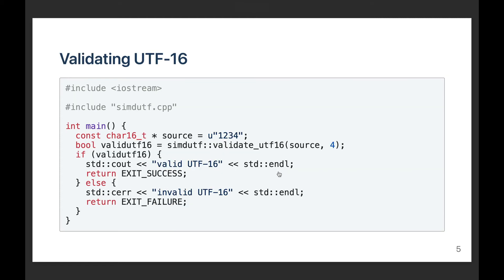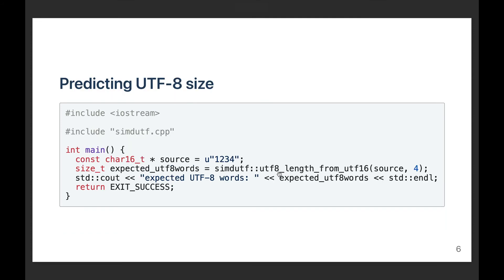Of course, you can go in reverse. So you can use an ASCII string, a four-character ASCII string. But this time I'm going to allocate it using UTF-16 words. So my pointer there is going to point to four characters, but each character is going to use 16 bits. Again, I can check and validate it. In this instance, because my input is ASCII, I know it's going to be okay. It's going to say that it's a valid UTF-16 string.